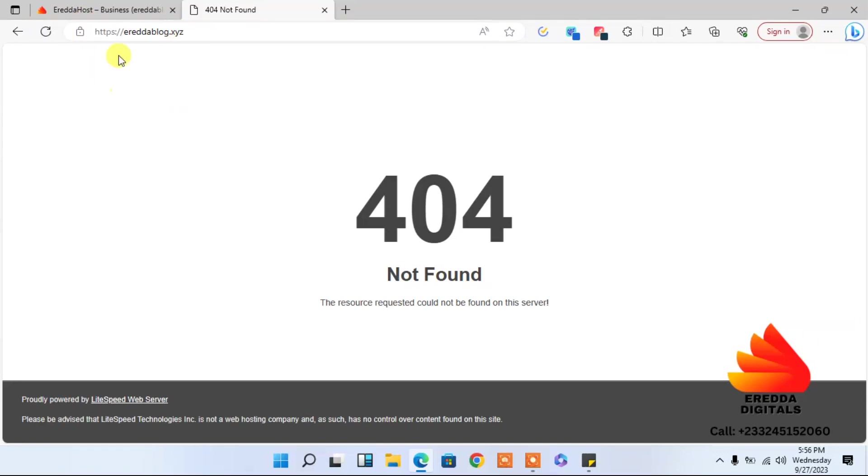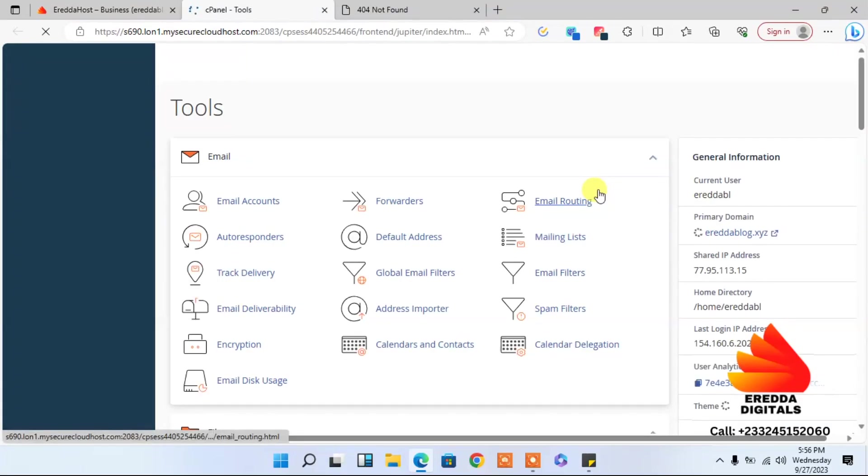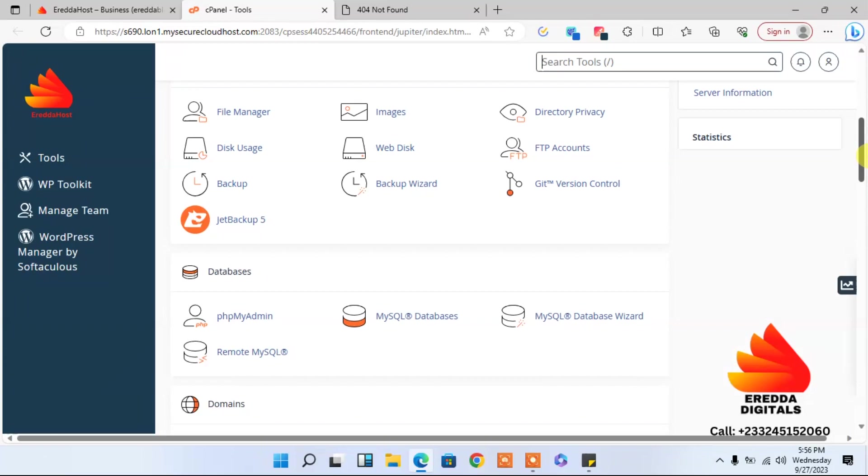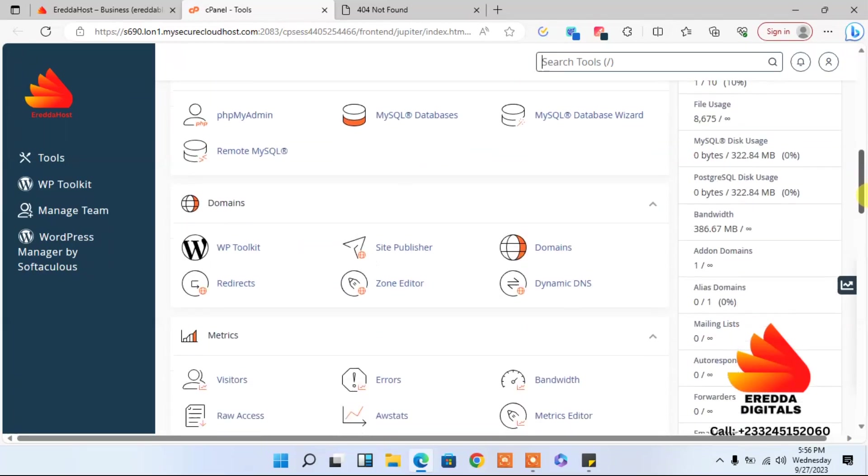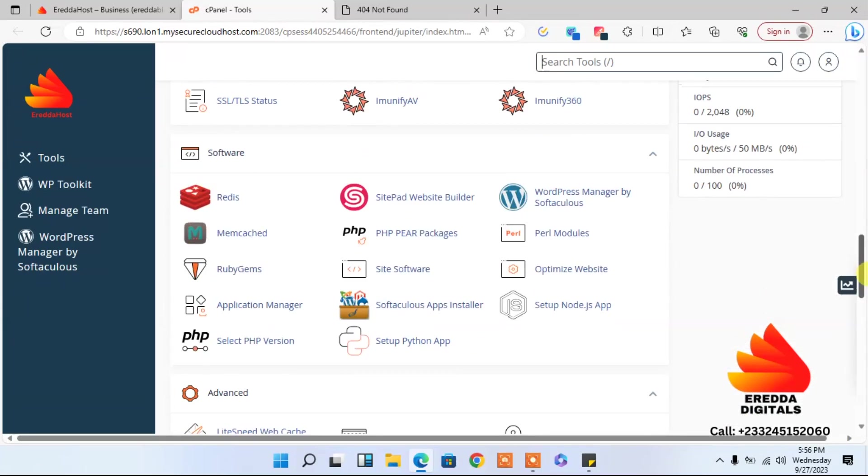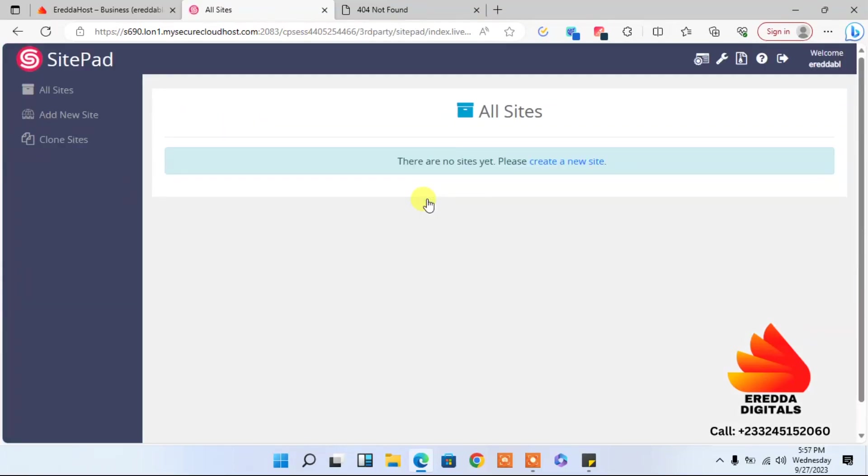So let's come back here and log in to your cPanel. Okay, so we are here now. Let's go down here and locate SitePad Website Builder. Click on that.